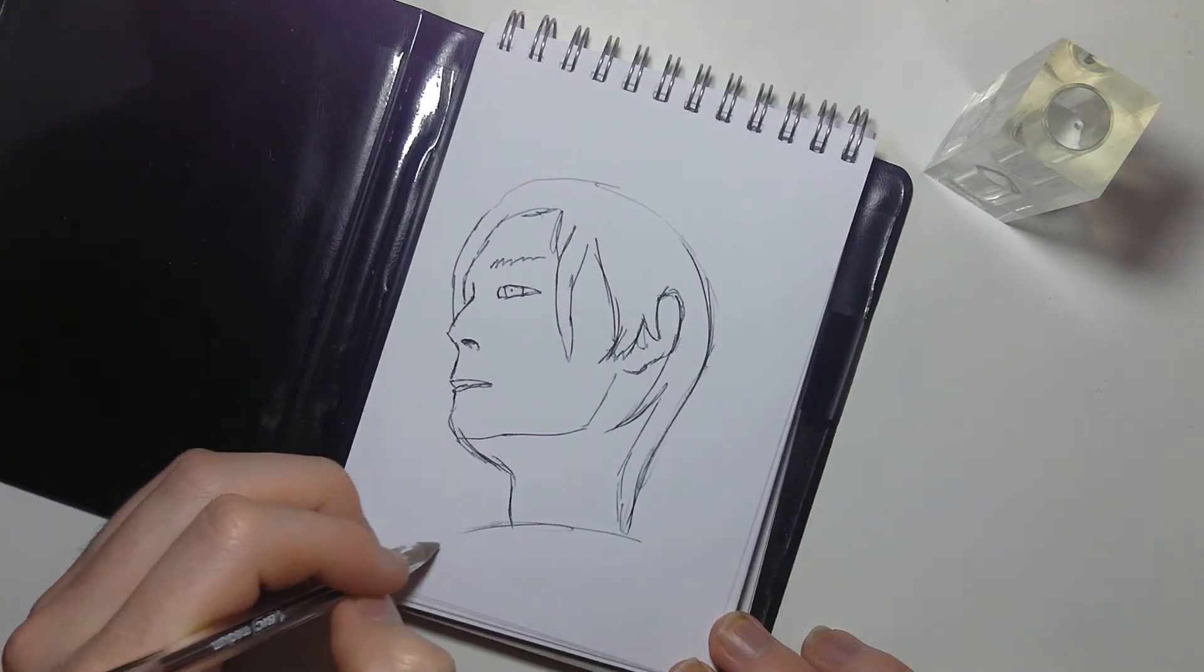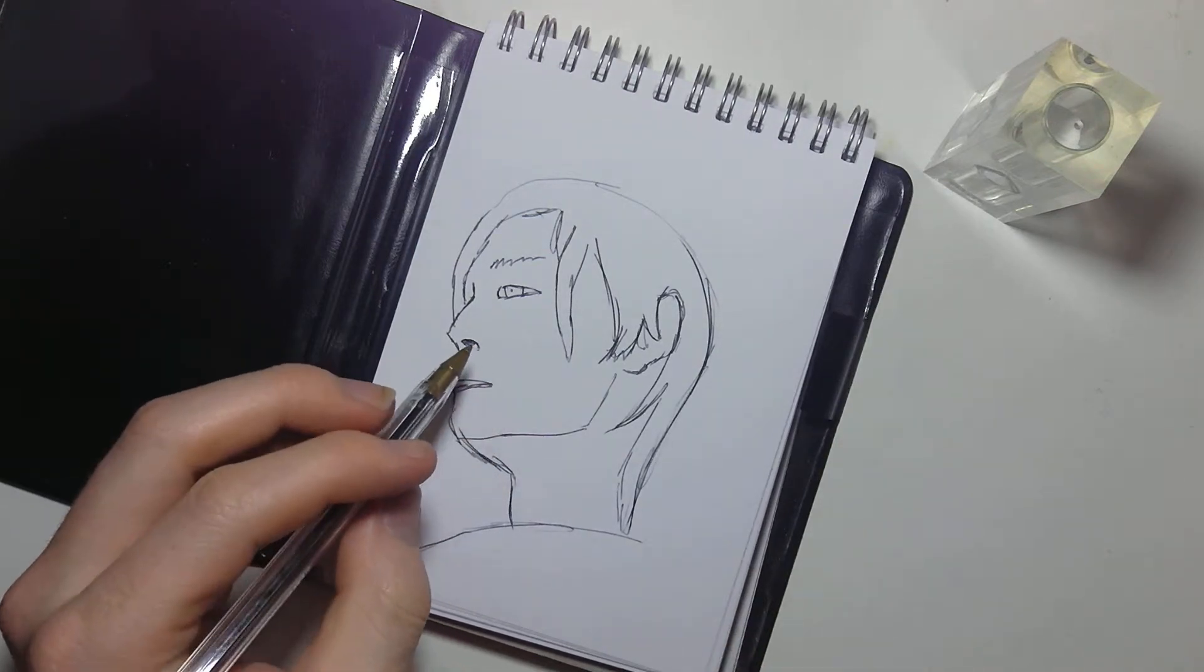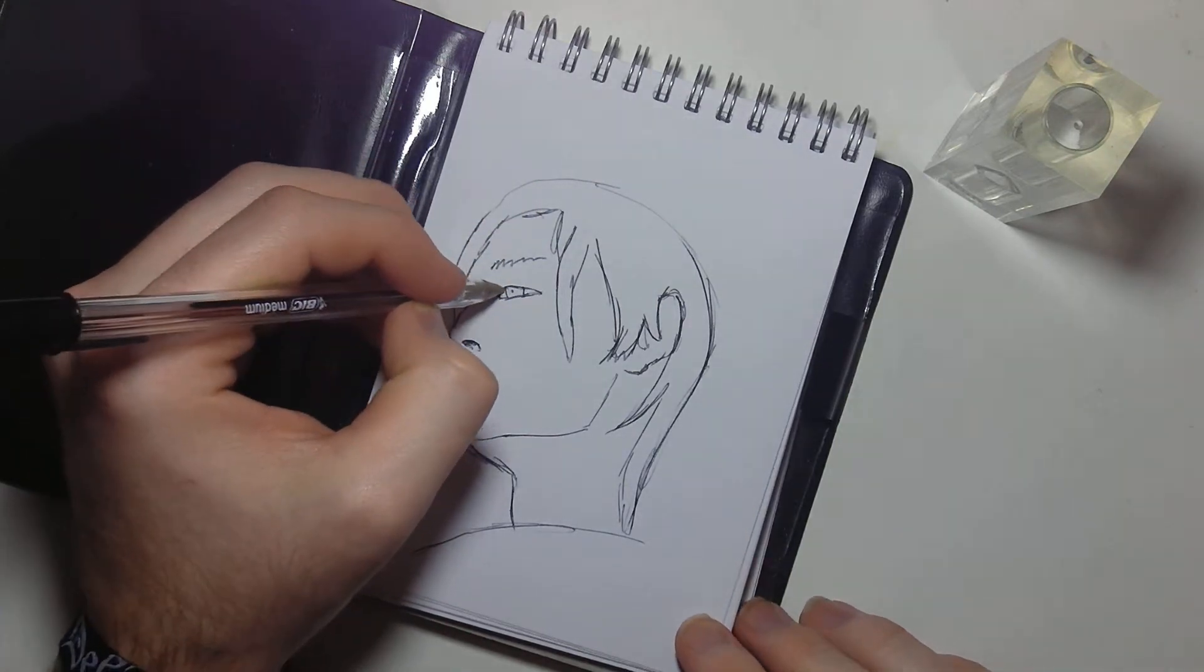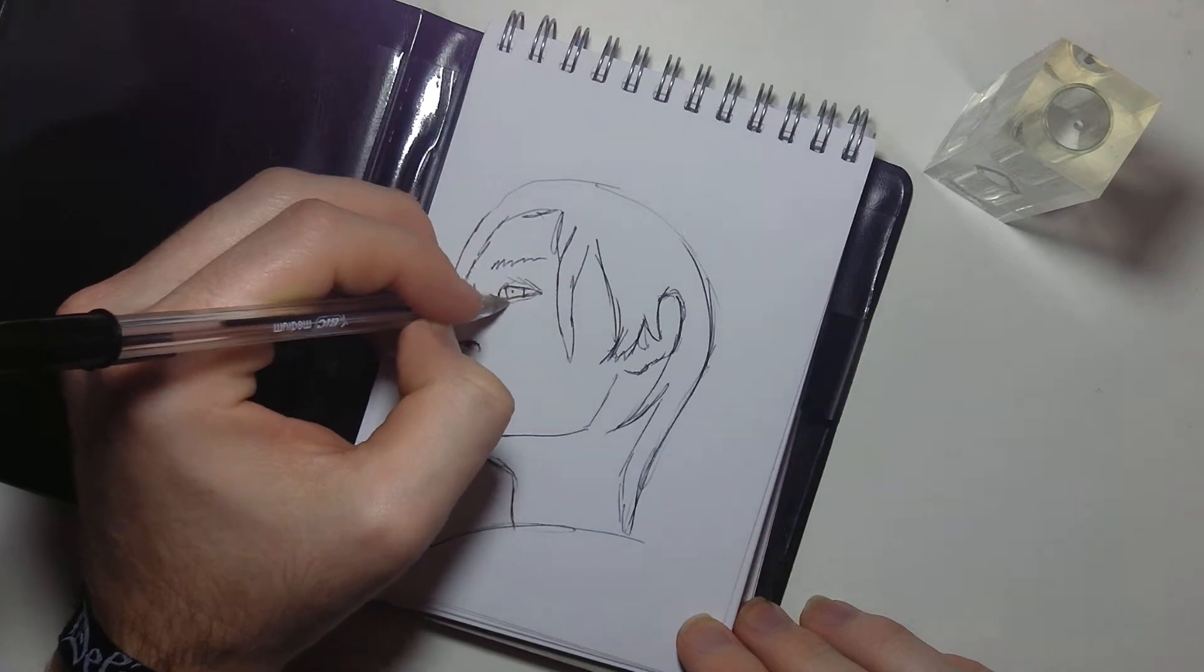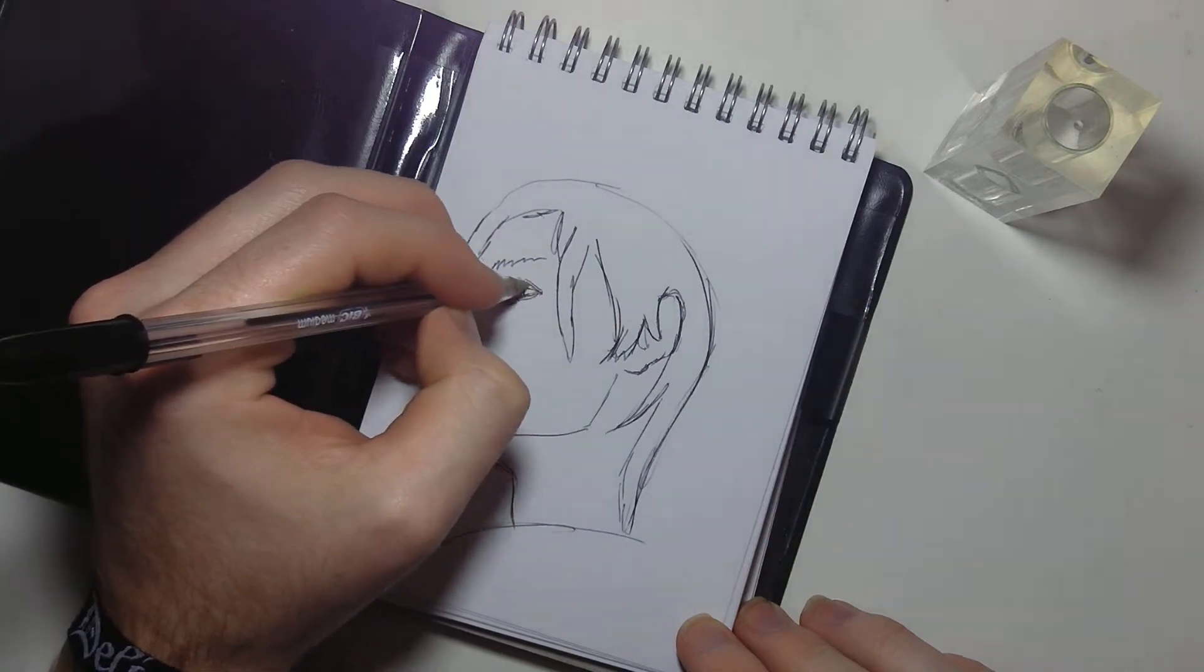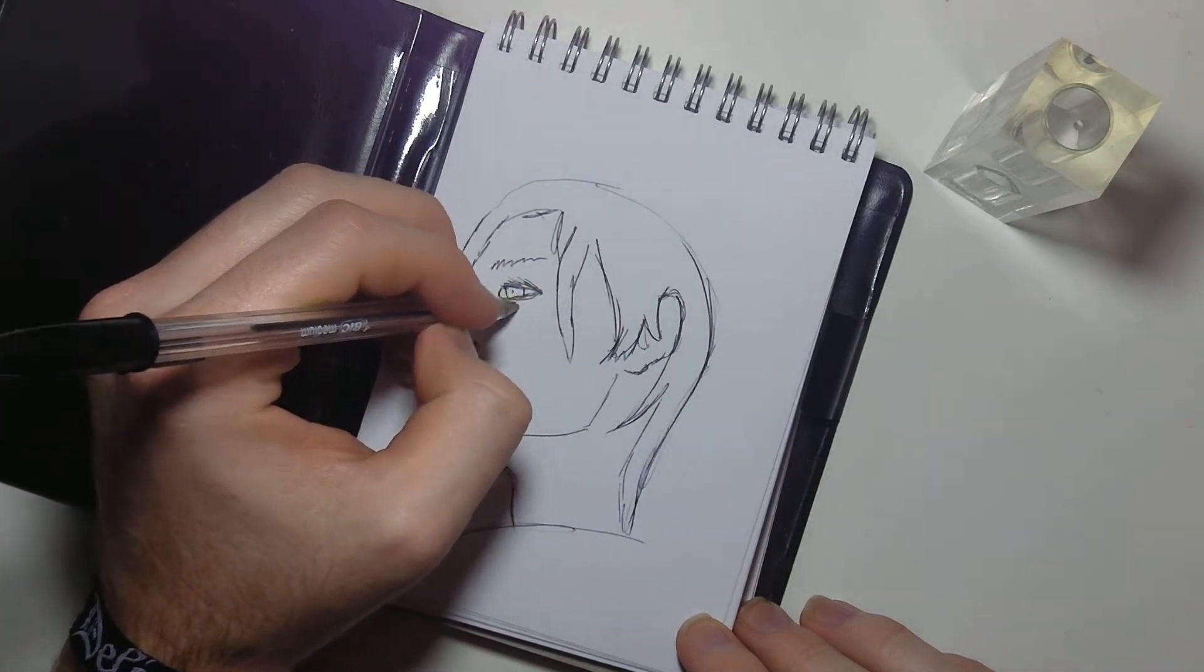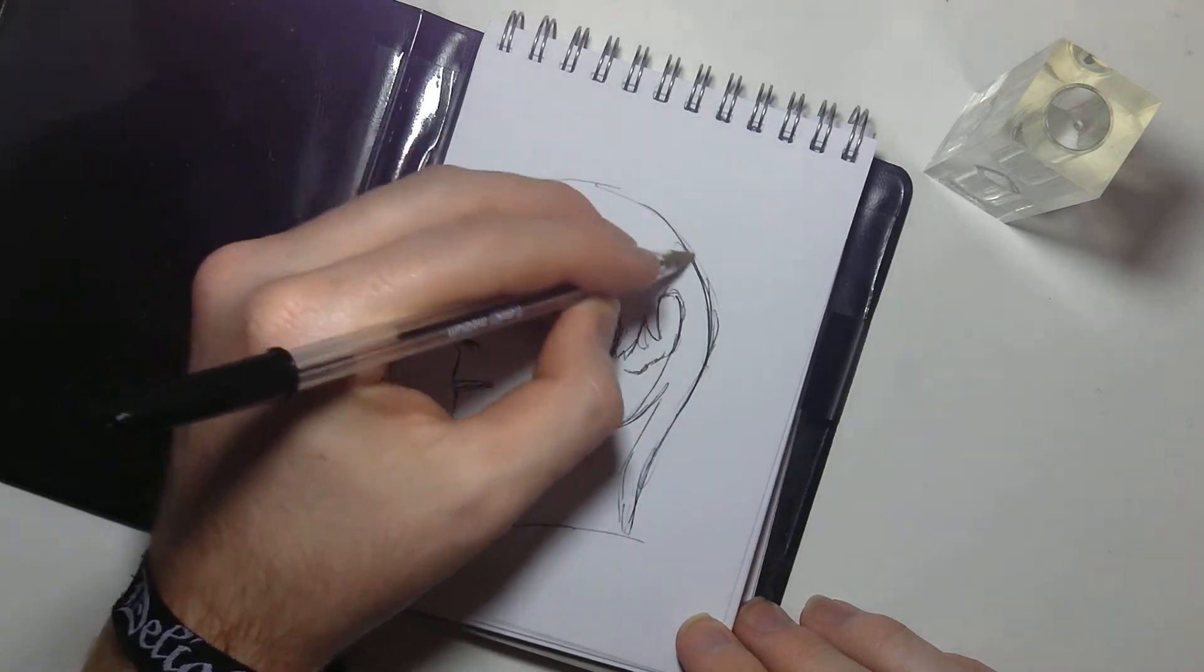This isn't turning out too bad. I hope you appreciate this drawing Scott. He's got much eyeliner on. There we go, okay.